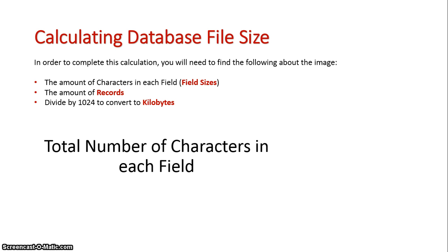The first thing we need to know is the total number of characters in each field. And we take that from our data dictionary in the field size category.